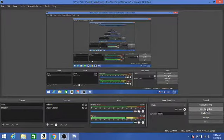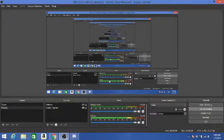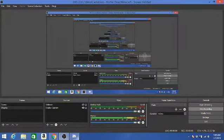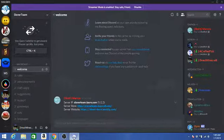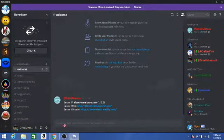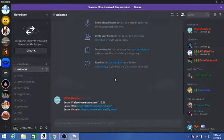Hello everybody, this is Direct Minecraft back with another video. As you can see, there is no webcam today because I'm going to be showing you guys our Discord server.